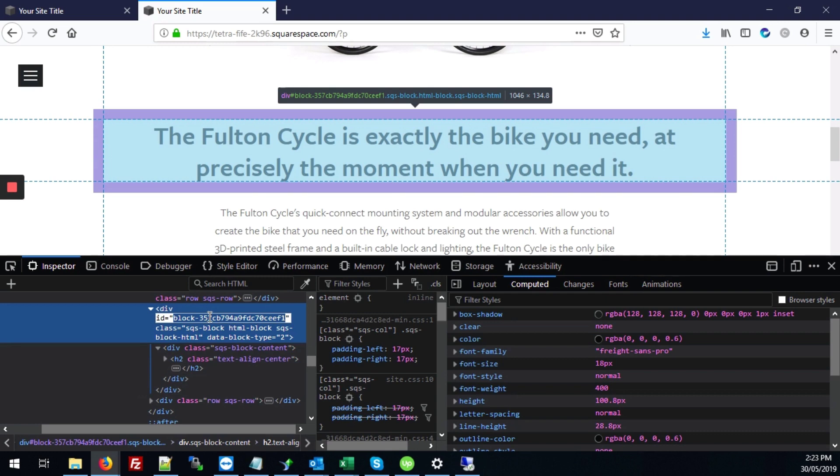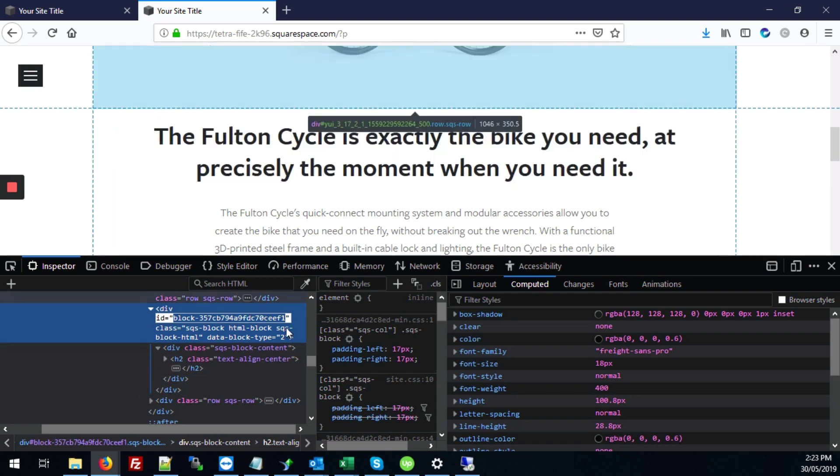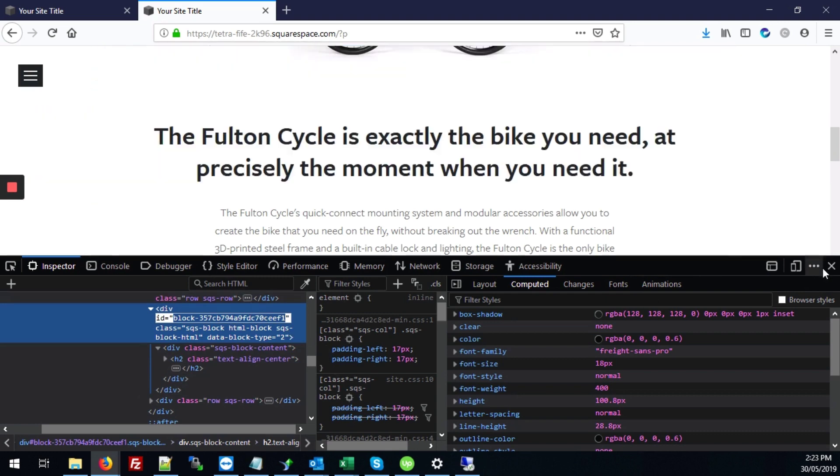So we're just going to double click where it says ID and then I'm going to hit control and C to copy. Now we can close this.